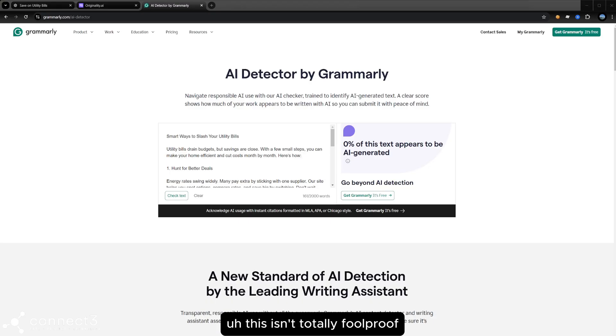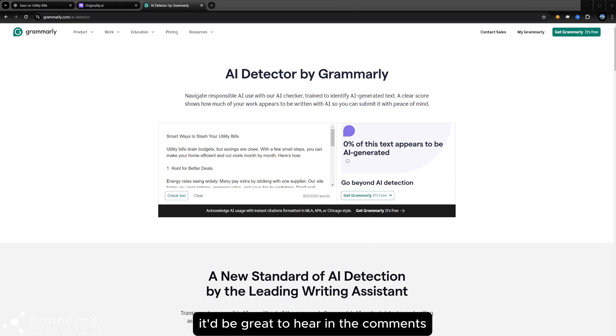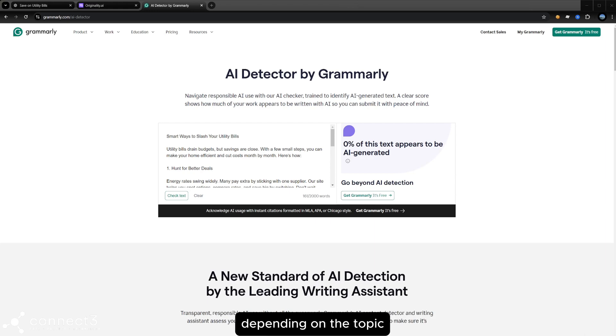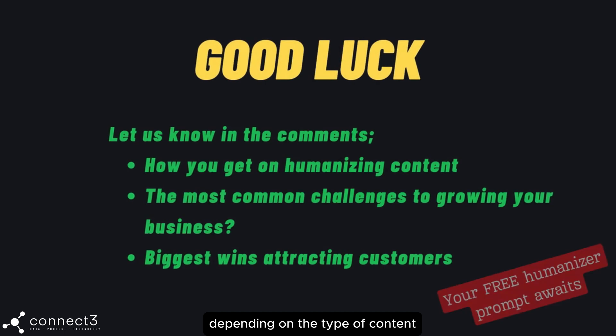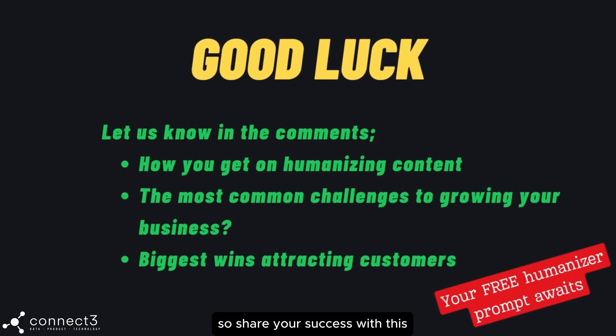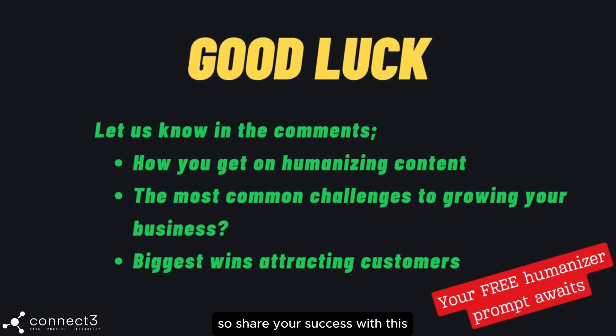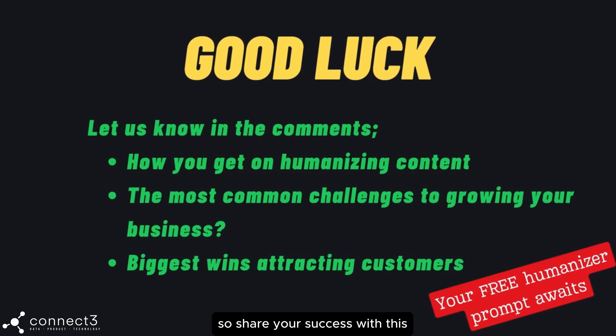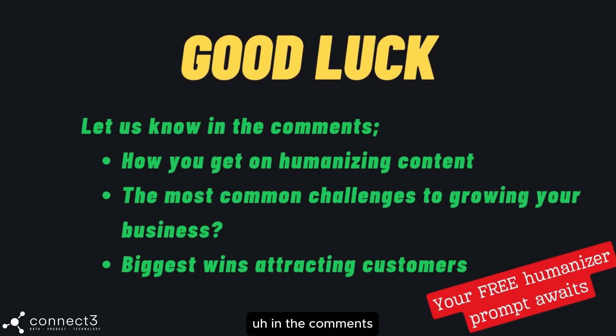So we've got a pretty good result here. Now this isn't totally foolproof, I'm sure. So it'd be great to hear in the comments how well this works for you, depending on the topic, depending on the type of content. So share your success with this in the comments.